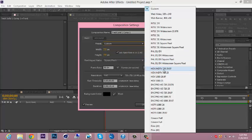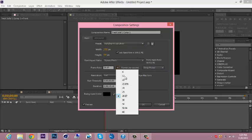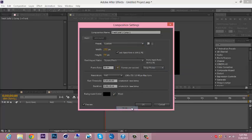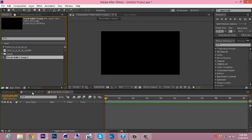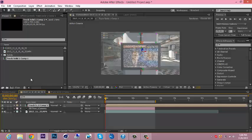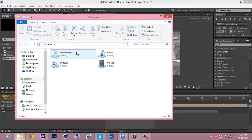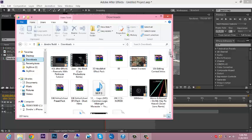And change the frame rate to 59.94. There you go. So now you want to get your clip or whatever you want motion tracked.